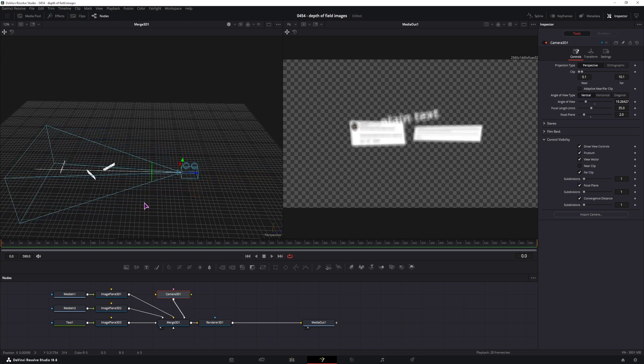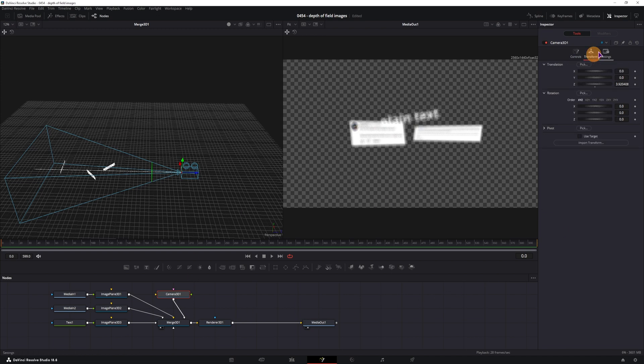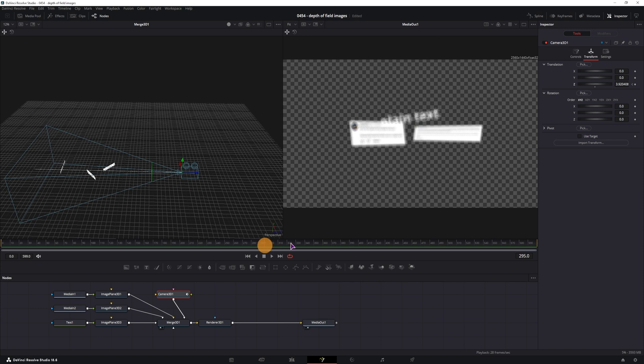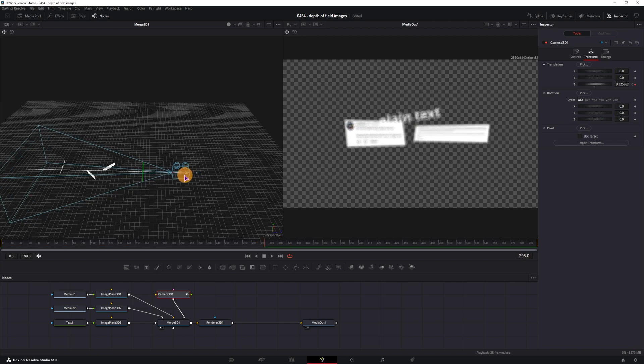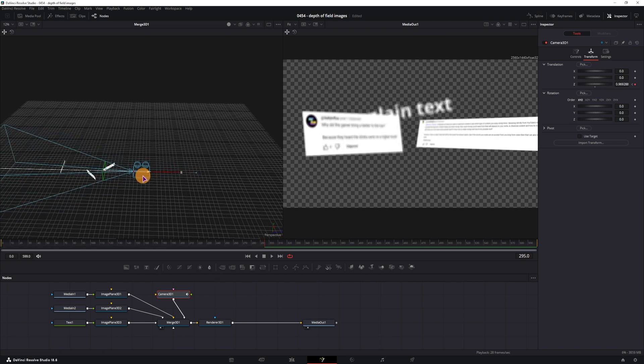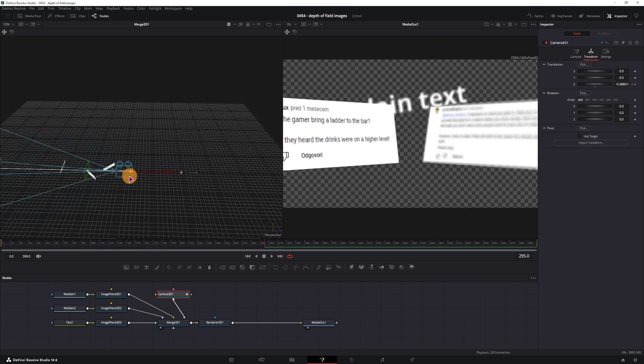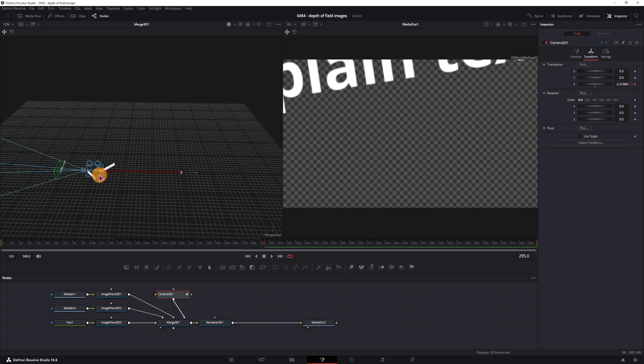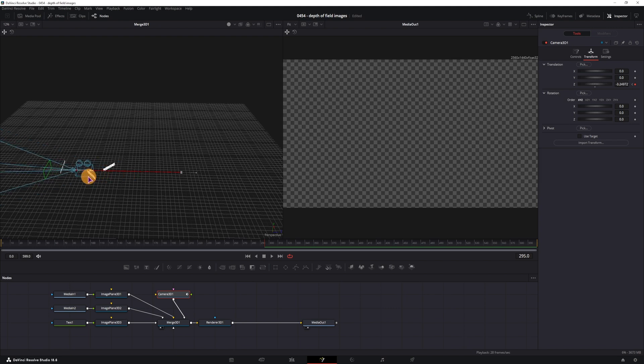So let's say that this will be my starting position. I'll keyframe the Z axis on the camera, and I'm at the beginning, and then maybe the clip will end at this point. And I will simply move the camera until I don't see the text anymore, so something like that.